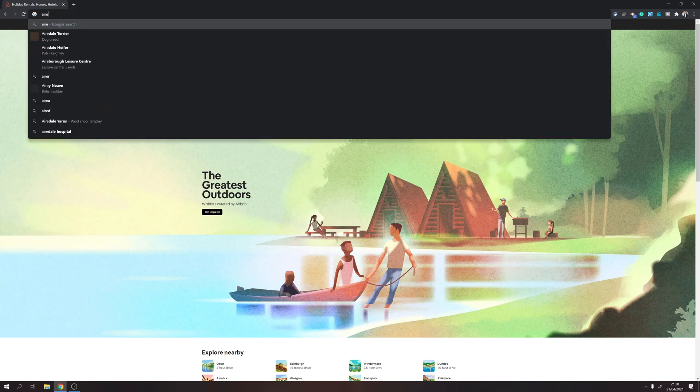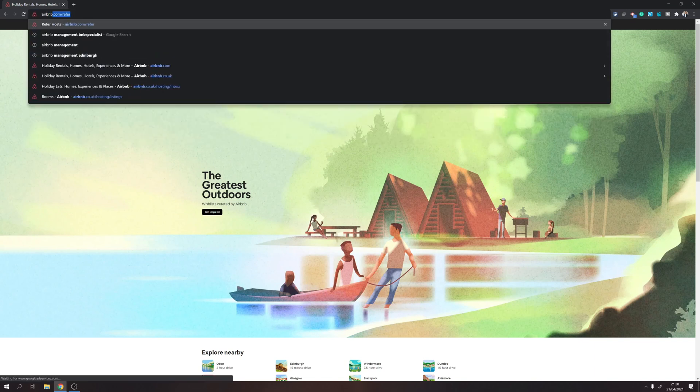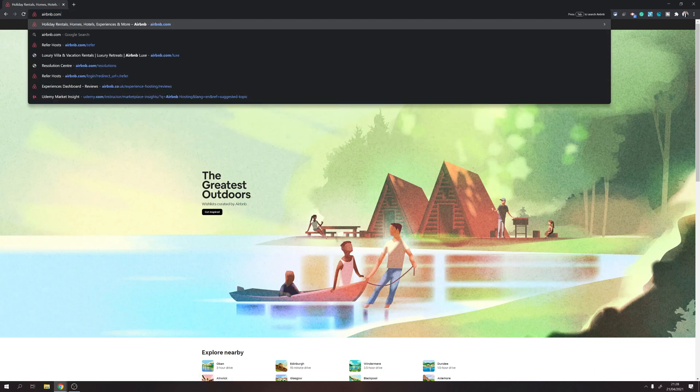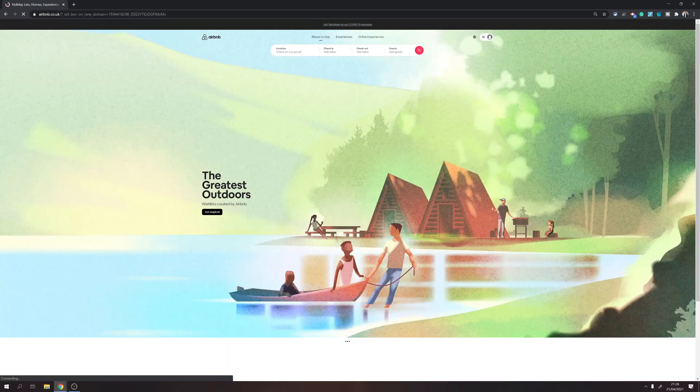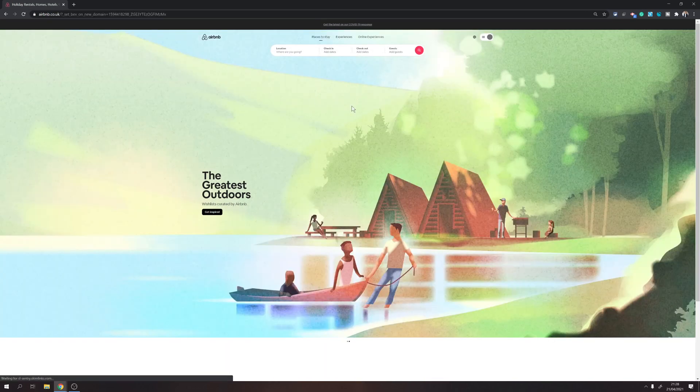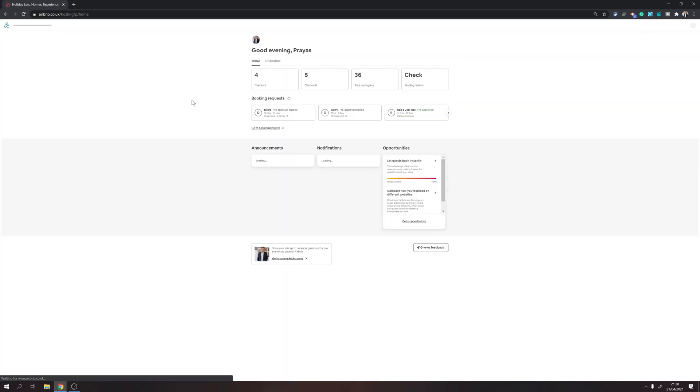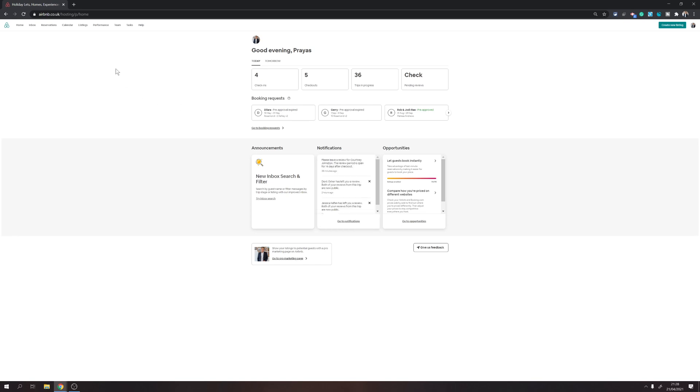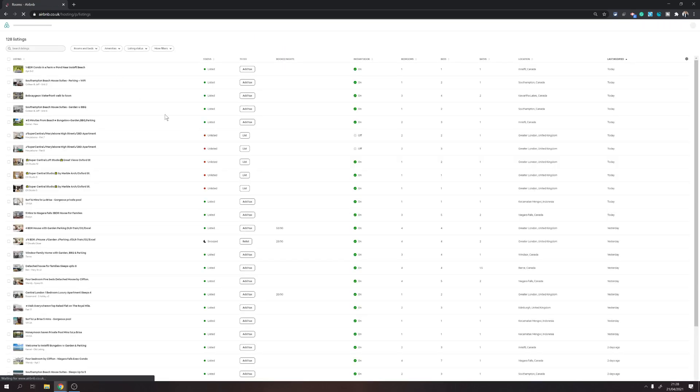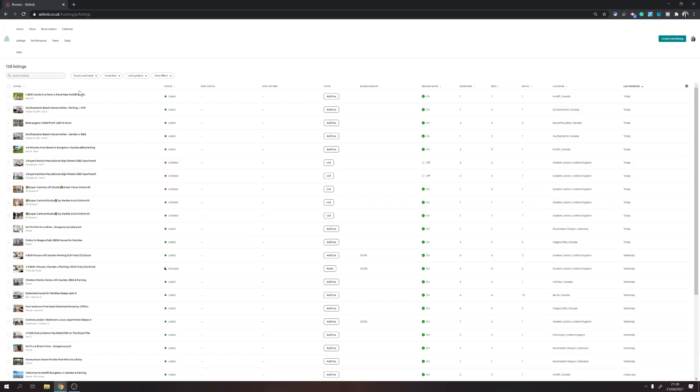If you are on your computer, type in airbnb.com on your browser. Once you are there, you will need to click on switch to hosting, which is in the top right corner. Click on switch to hosting and that will lead you to the hosting dashboard.